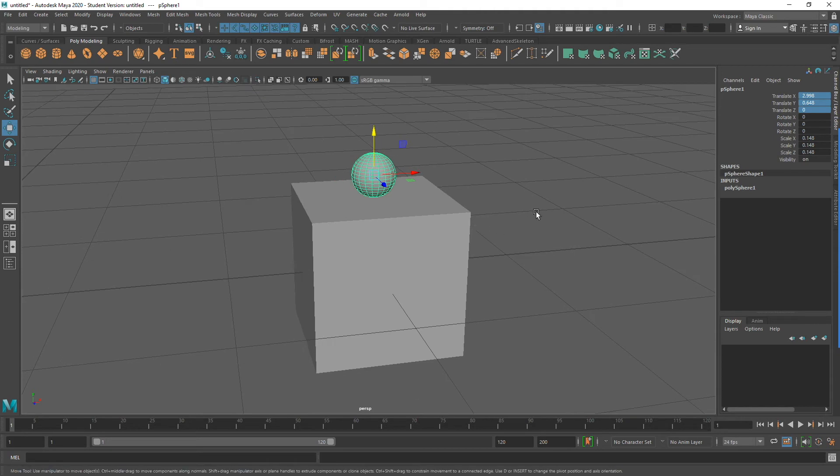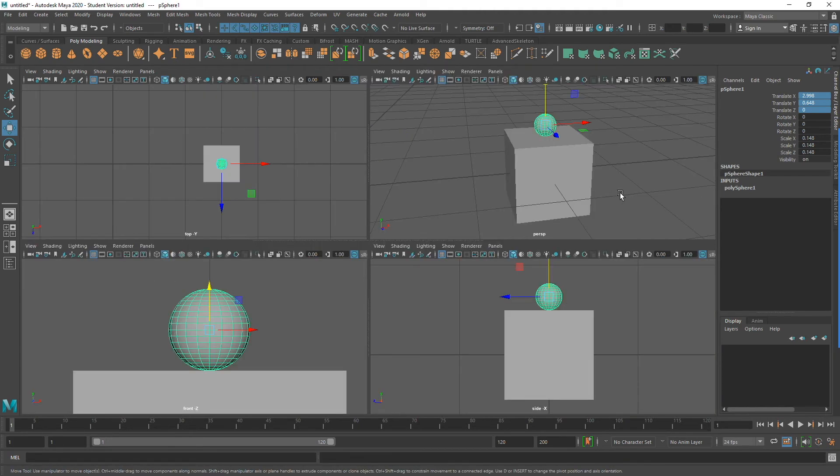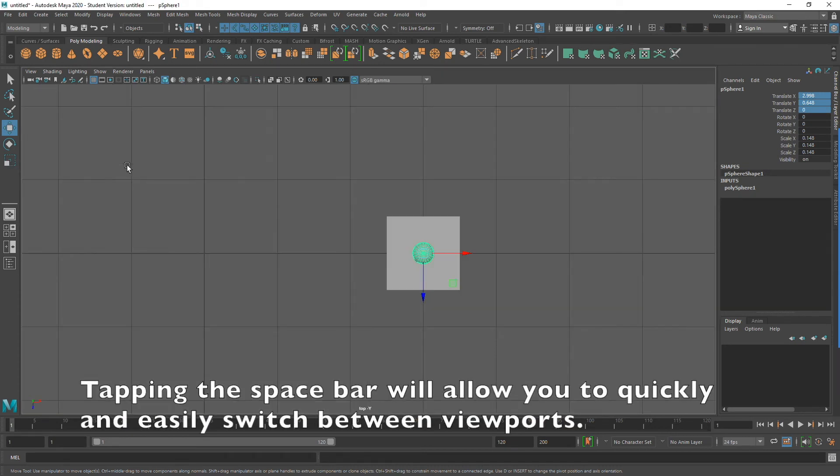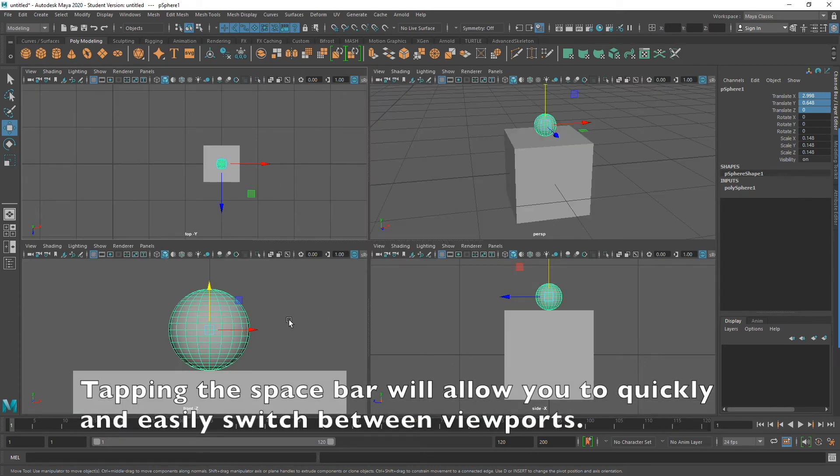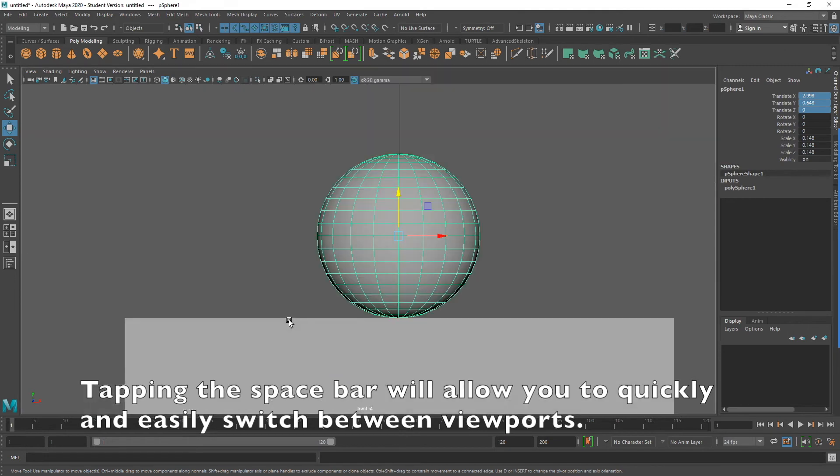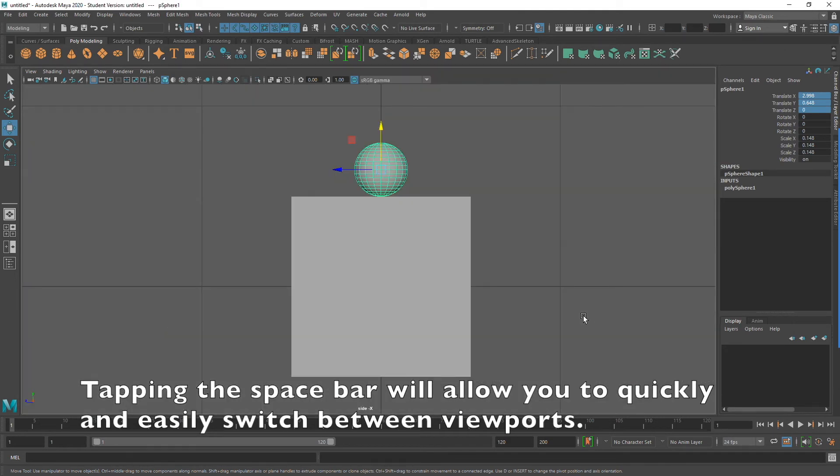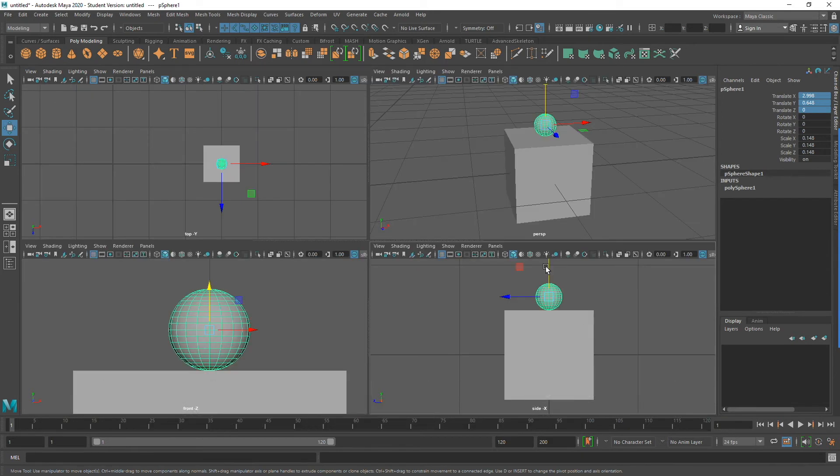There is a quicker and easier way to do this, however, and that is by using the space bar on your keyboard. By placing my cursor in the desired viewport and then tapping the space bar, I can quickly and easily change between views.